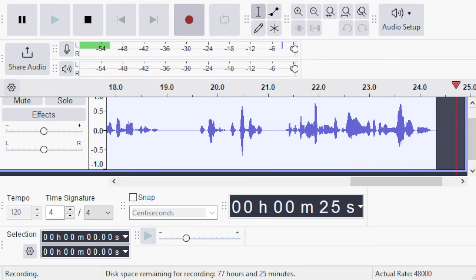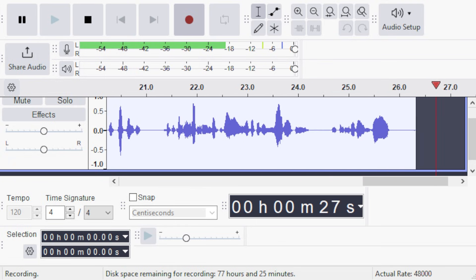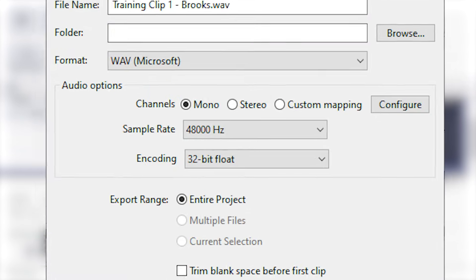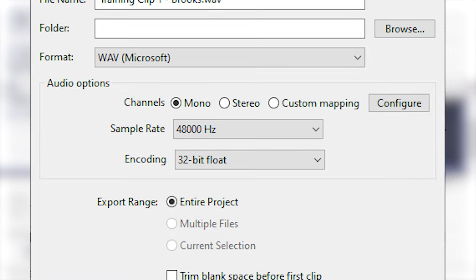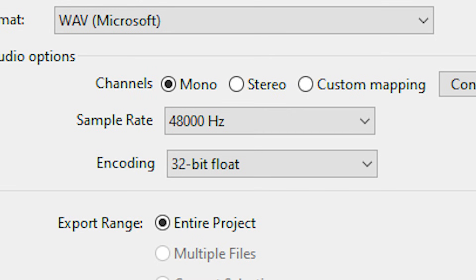...as long as you record in WAV format and maintain a sample rate of 48,000 Hz. I record in 32-bit float, but 24-bit also works fine.